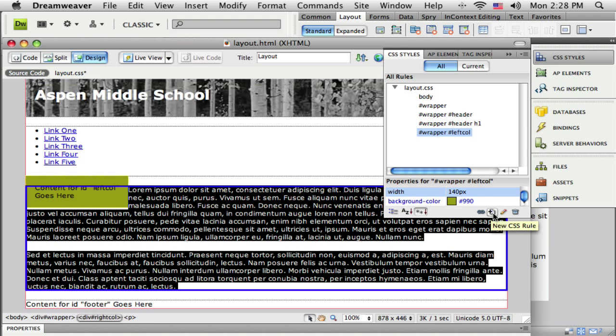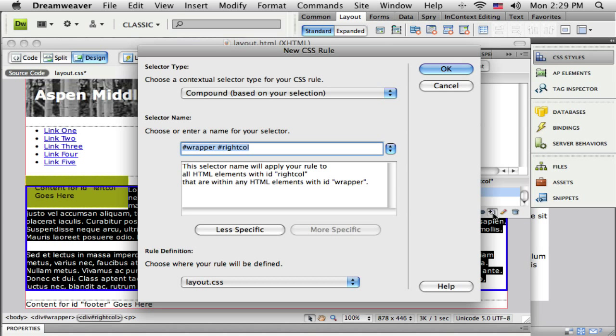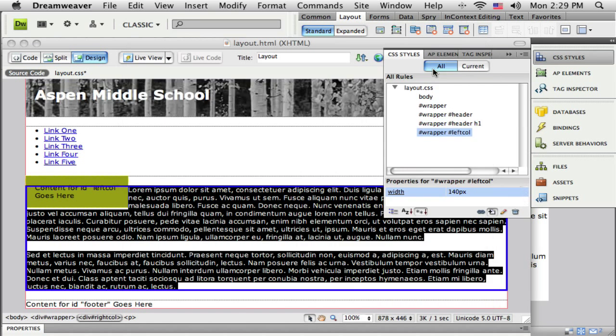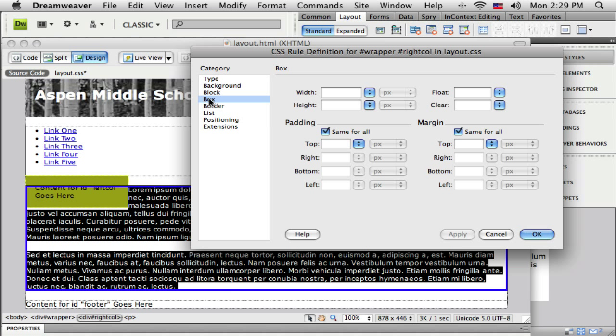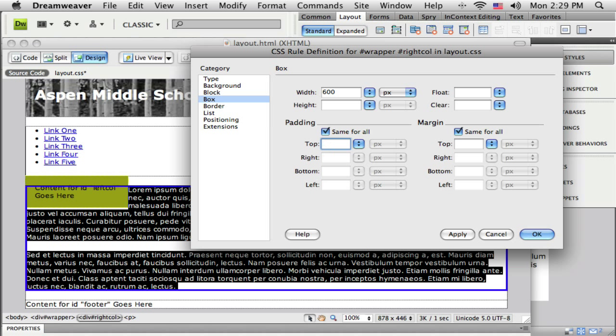For my width here, I have a total width of 800 pixels. I just used up 170 pixels with that left column, so I'm going to do a little bit of math: 800 minus 170 equals 630 pixels left over. If I have the same amount of padding, 15 on each side, that means I'm going to have 600 pixels wide. Under padding, I'll put in 15.